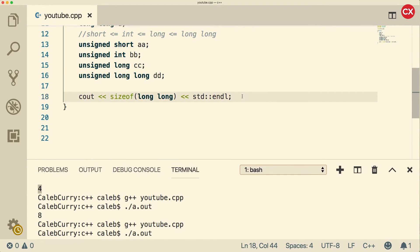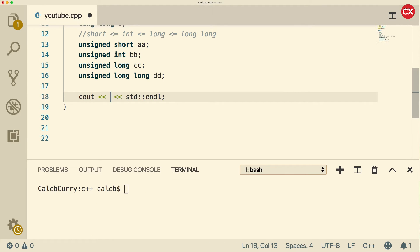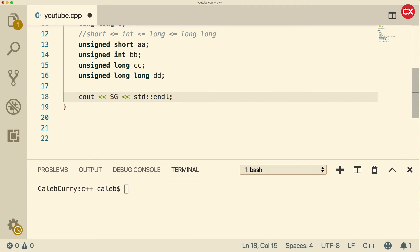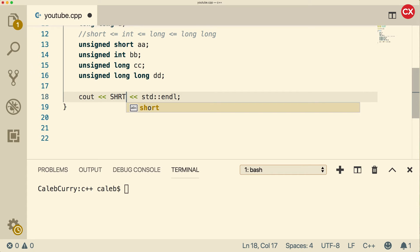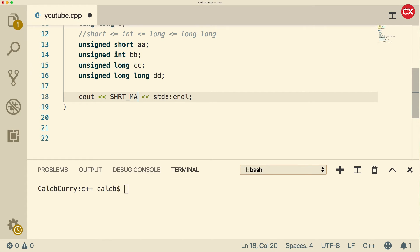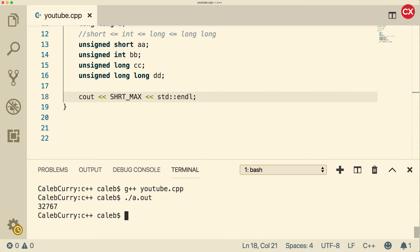And what we're going to do is we're going to replace this sizeof here. And then just say, for example, short underscore max. But there's actually no vowel here. So it's SHRT_MAX. And we run this. We get 32767.